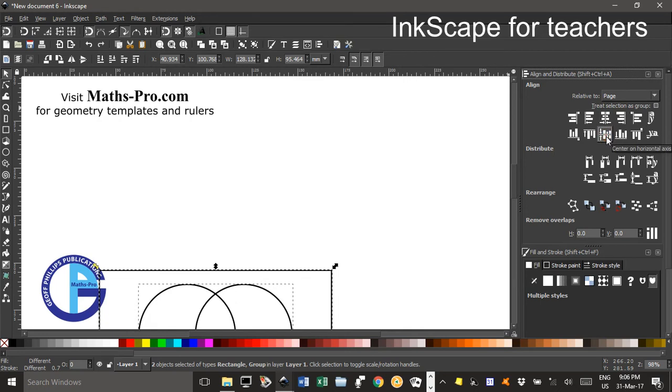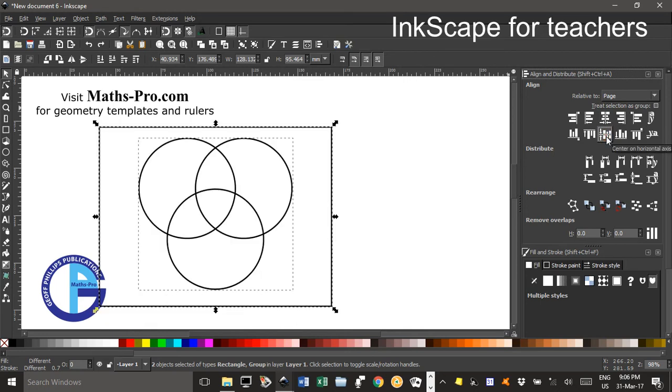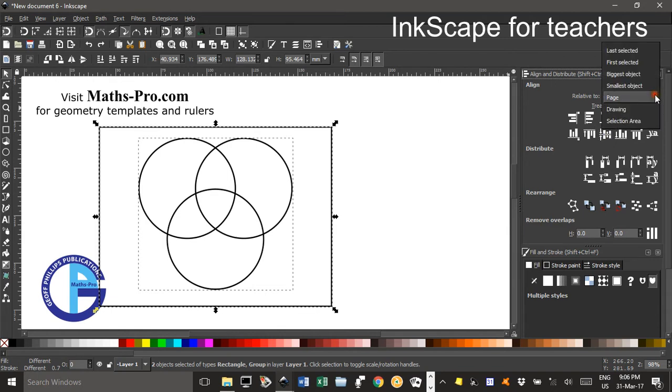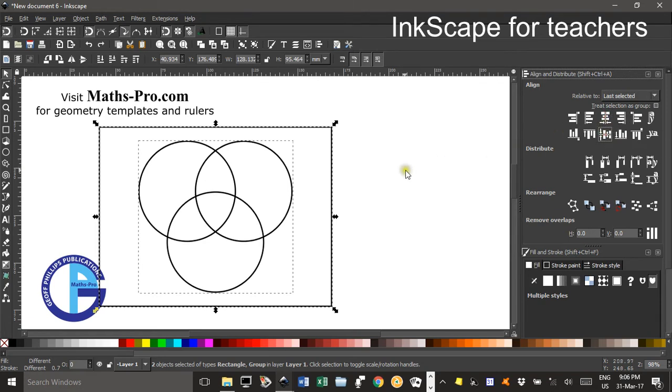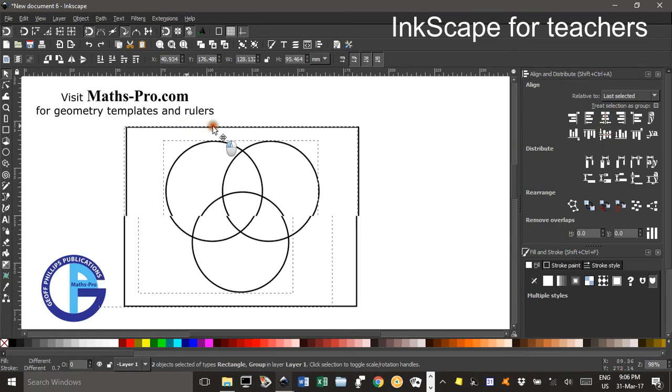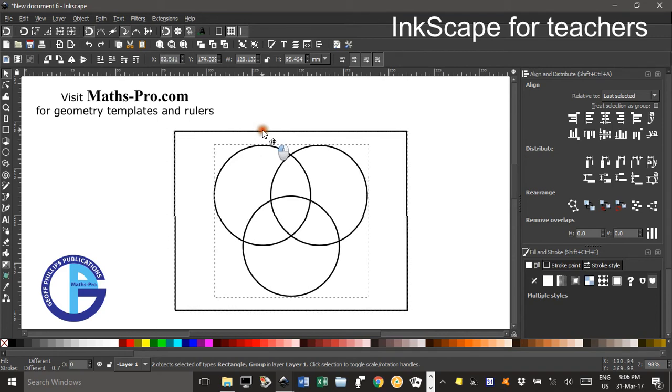Now that didn't do what I did so I'll CTRL Z and I realise I've got relative to page. I want it relative to the last selected. So now if I do the vertical alignment and the middle alignment that's better. While they're all selected, I'll just drag them a bit further over here.